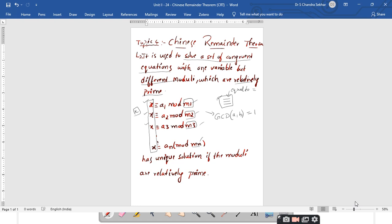Coming back to CRT: the modulus values m1, m2, m3, and so on up to mn must be relatively prime to each other — this is a very important point. Without this condition, if the modulus values are not relatively prime, the CRT theorem cannot be applied. CRT is used to solve a set of congruent equations with one common variable x and different, relatively prime moduli.